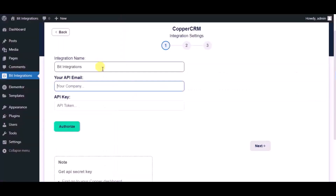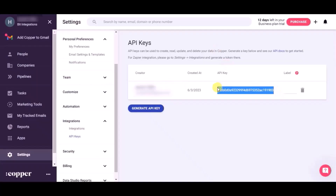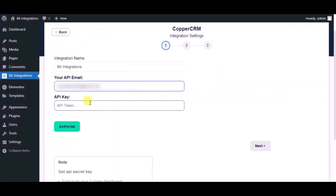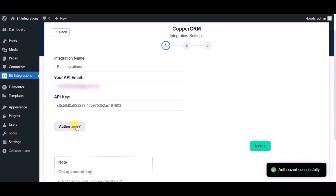Paste the API email and API key into the authorization page. Now click on Authorize. Authorized successfully — now click on Next.